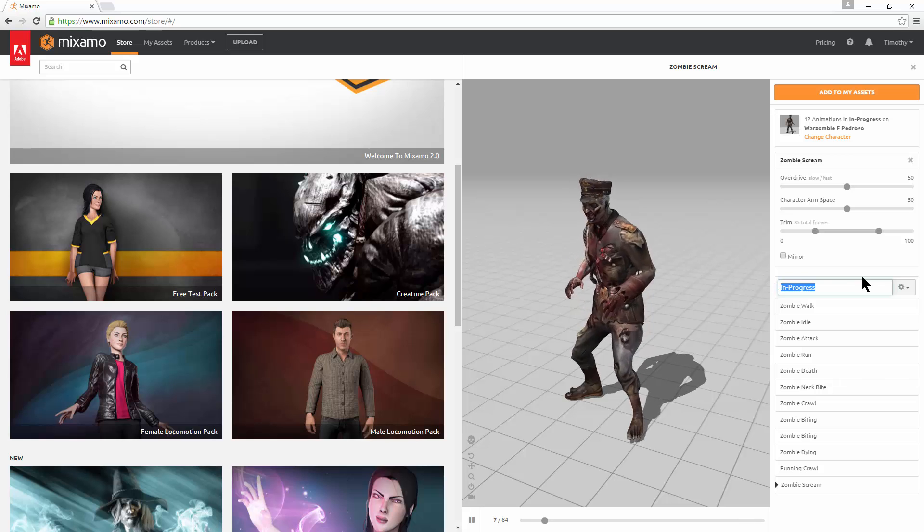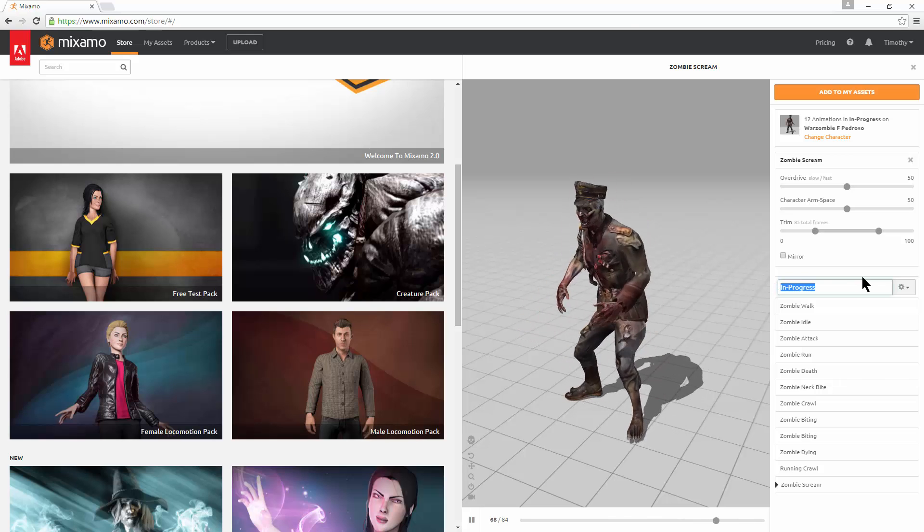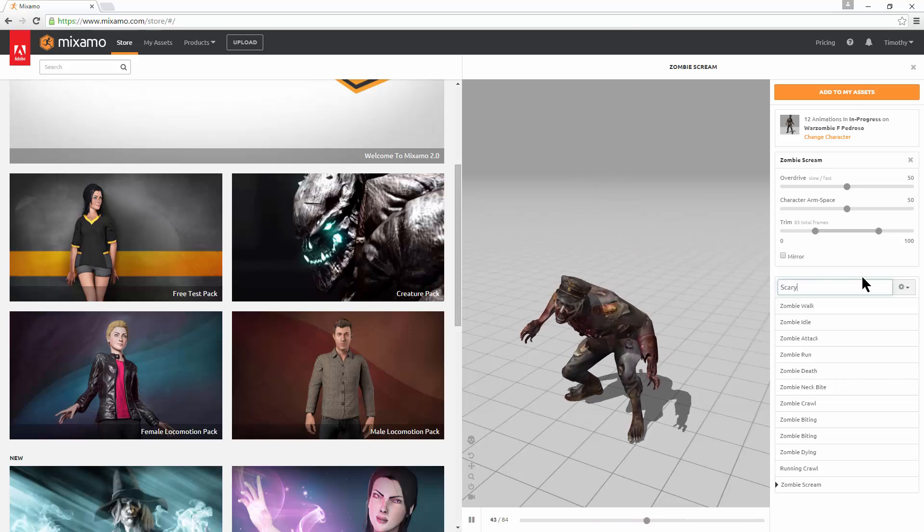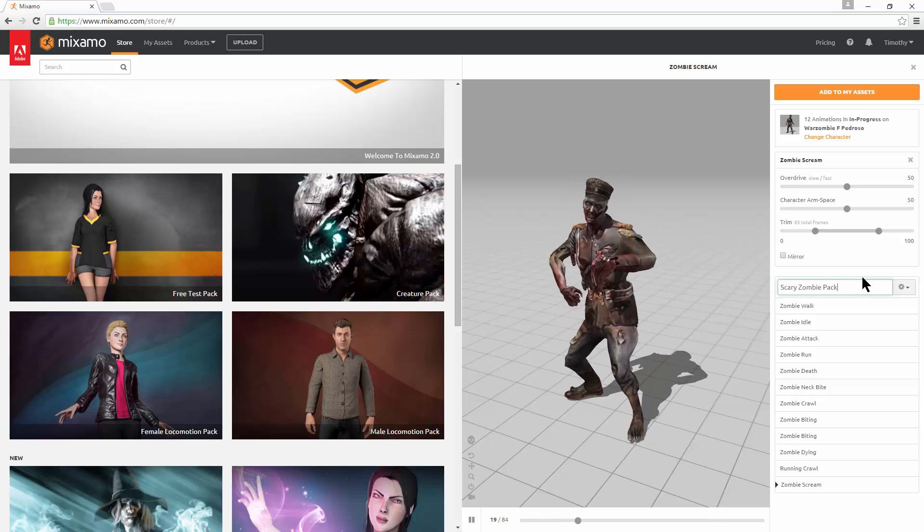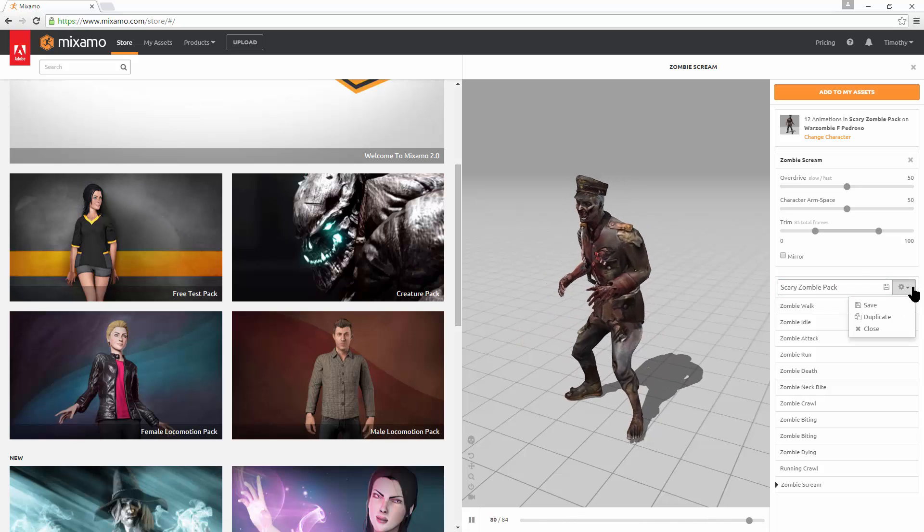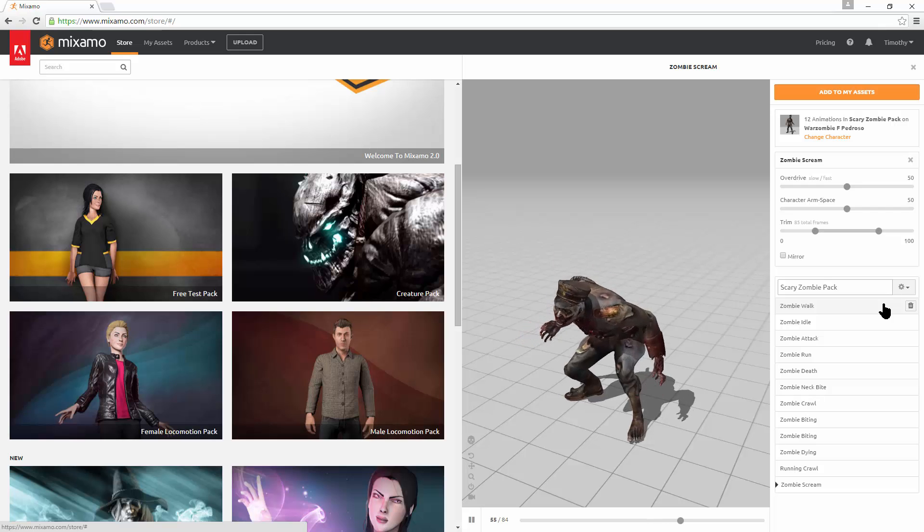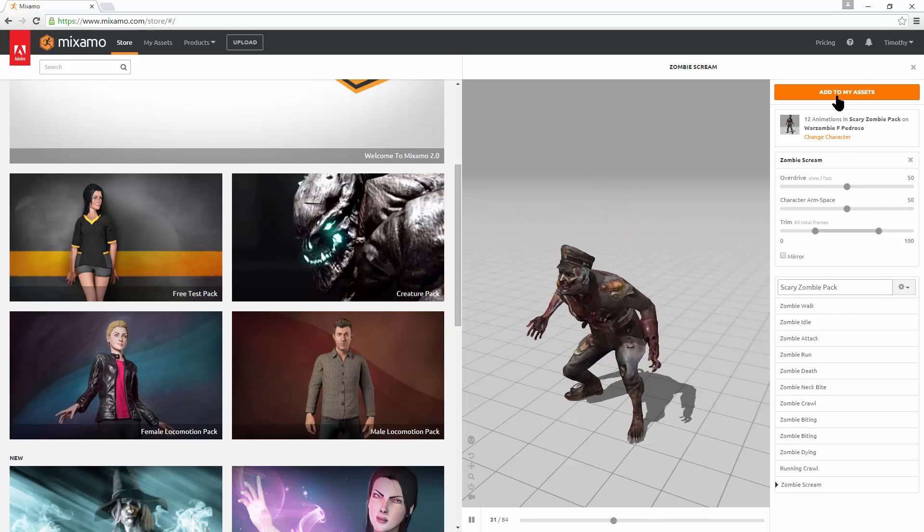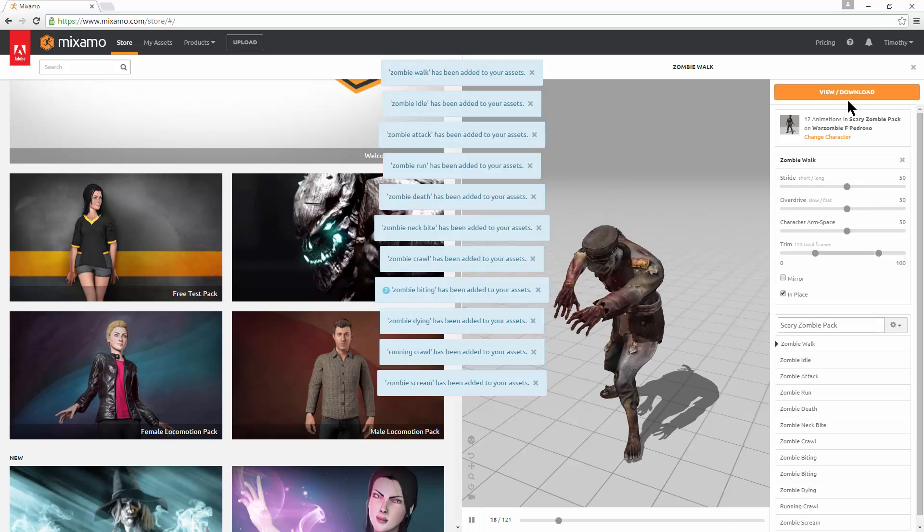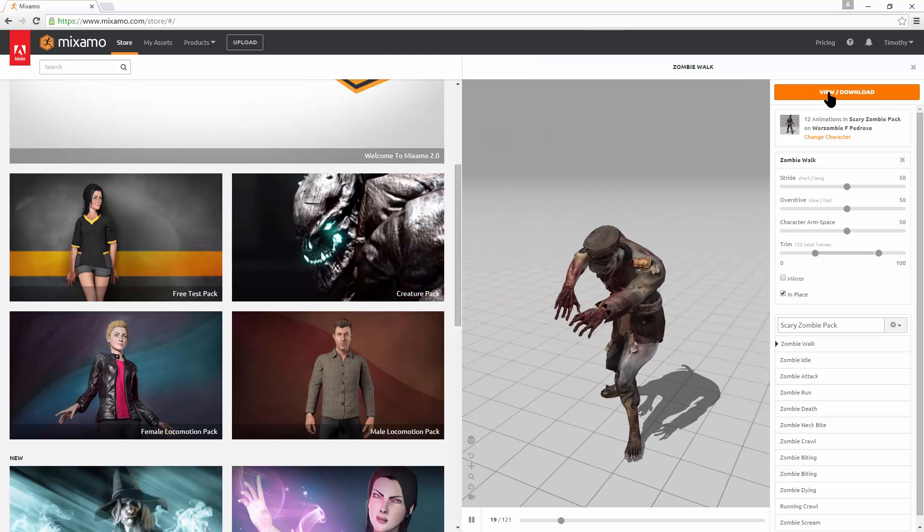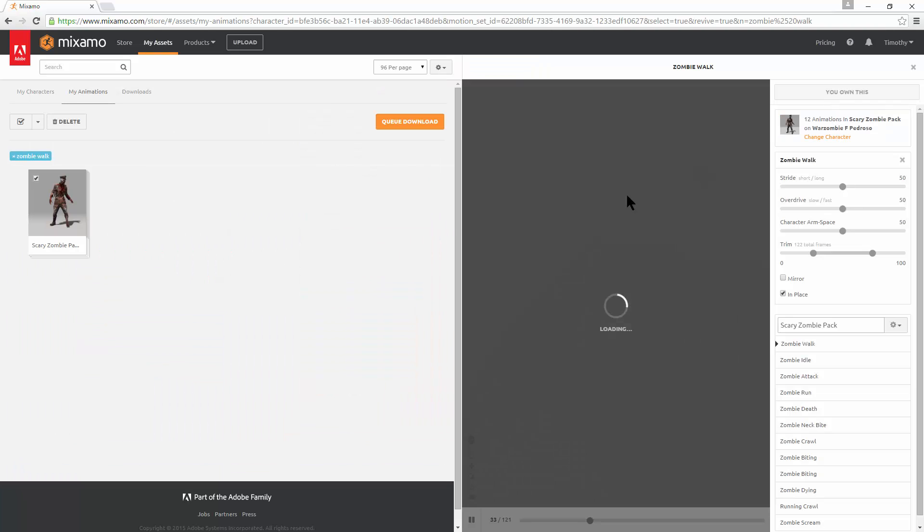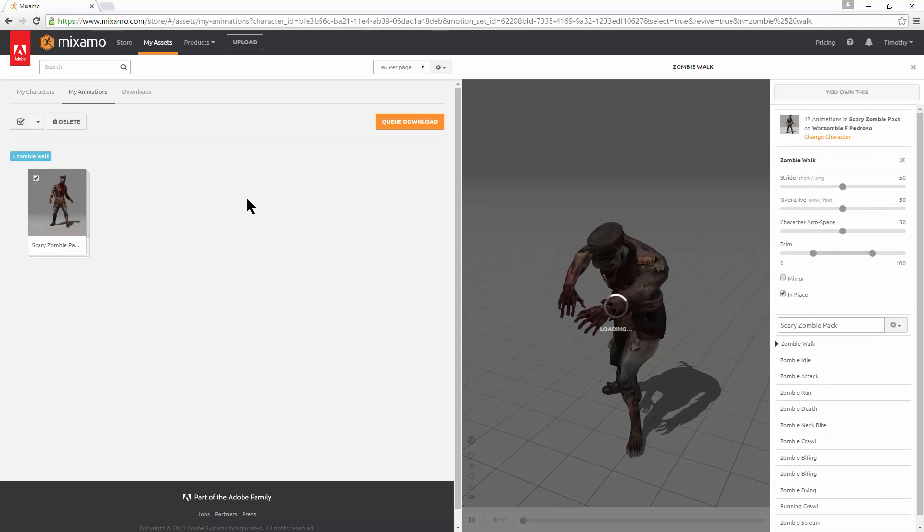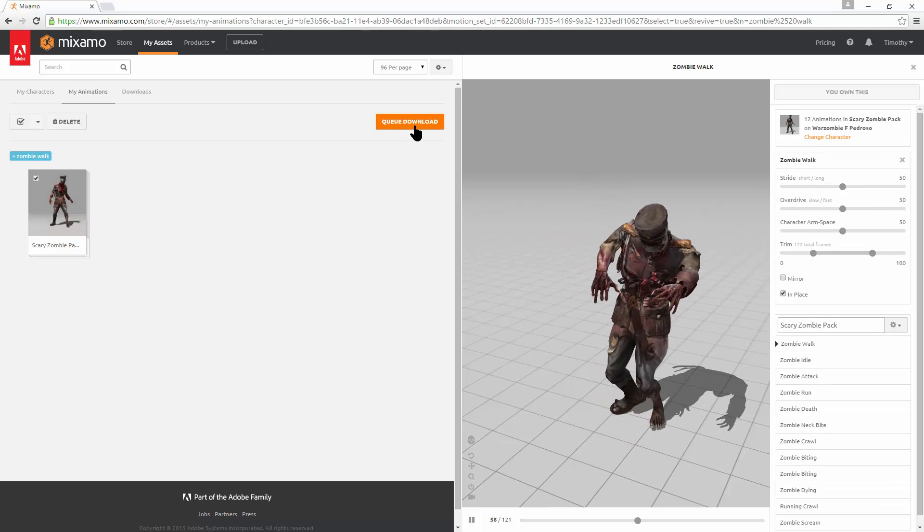Okay. And then we want to name in progress to scary zombie pack. And hit the gear. Save that. Okay. And then we want to add it to our assets. There we go. Everything's been added. Now if we go to view download. There he is. And we'll cue that download.